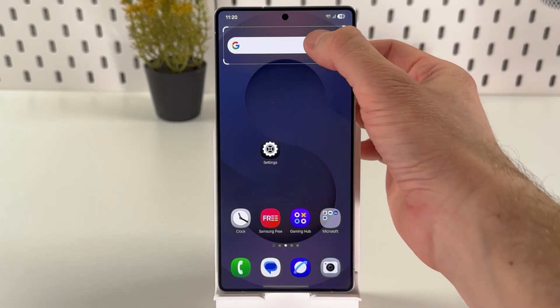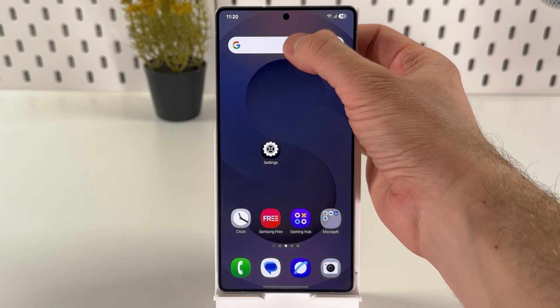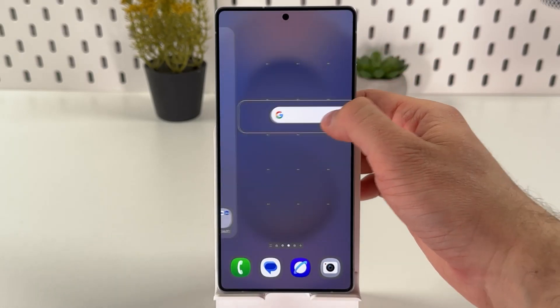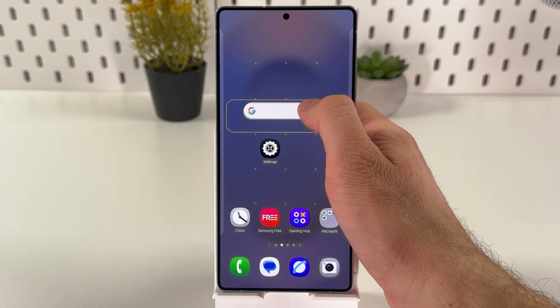Now you can resize it — you can make it bigger or smaller. You can also hold your finger on it and redrag it anywhere you like on your home screen.